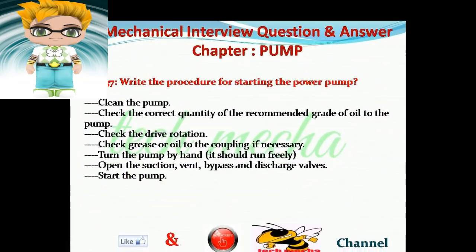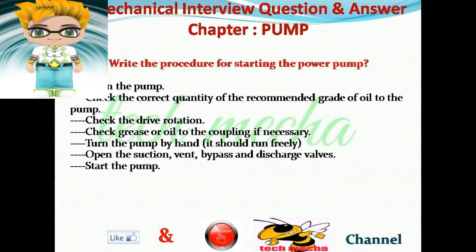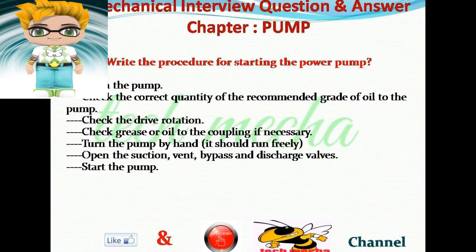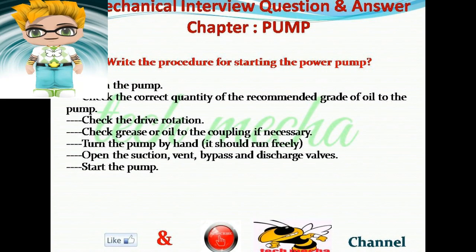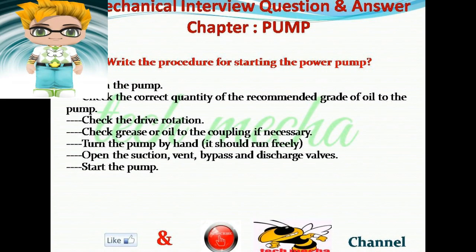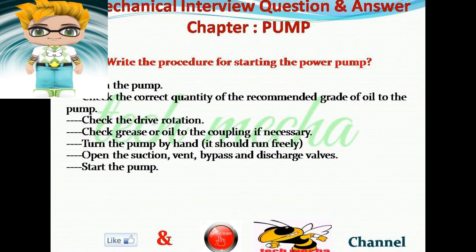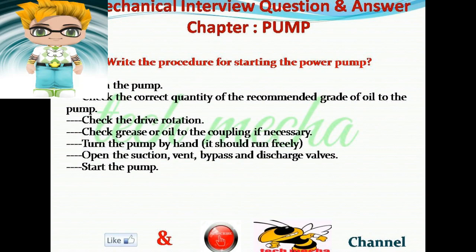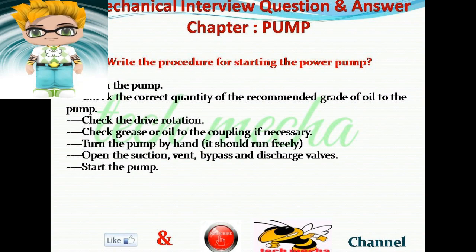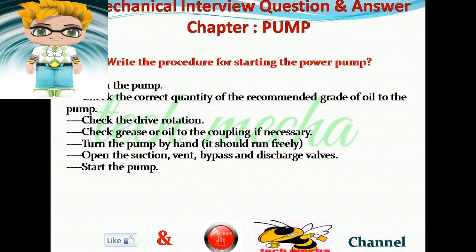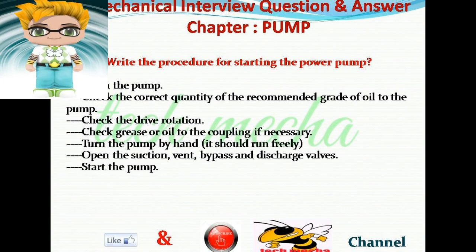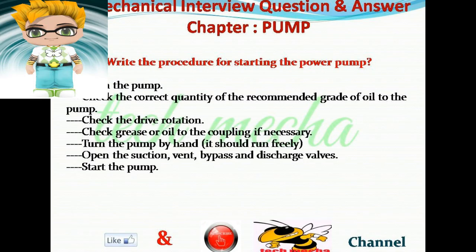Question number 37: Write the procedure for starting a power pump. Answer: Clean the pump. Check the correct quantity of the recommended grade of oil. Check the drive rotation. Check grease or oil to the coupling if necessary. Turn the pump by hand — it should run freely. Open the suction, vent, bypass, and discharge valves. Start the pump.